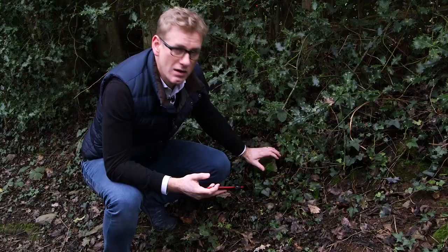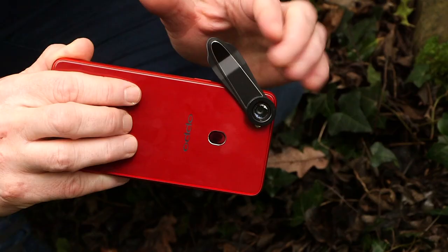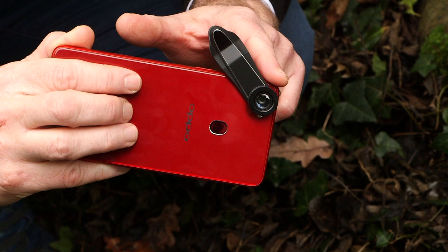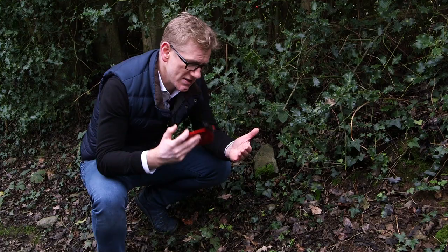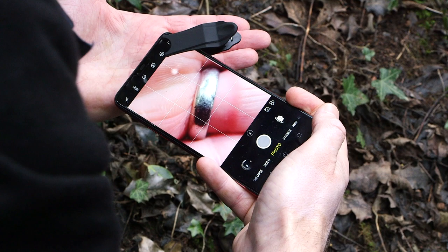Before we start lifting up any rocks, let's have a quick chat about a piece of kit that I think will be useful to have in your pocket — and that is a macro lens. What this allows you to do is to get really close into your subject and show them as lifelike on the screen as you can.